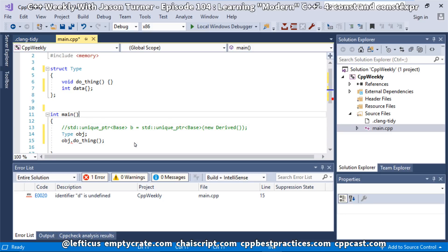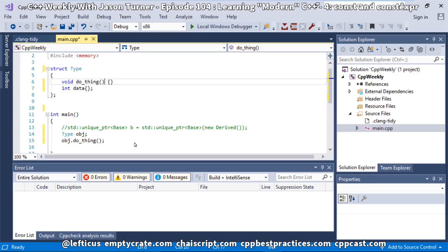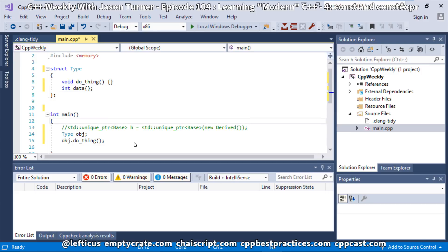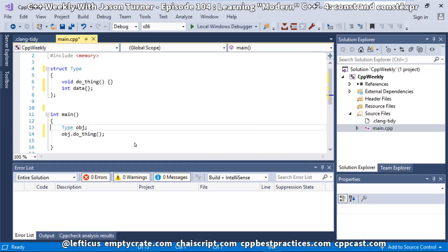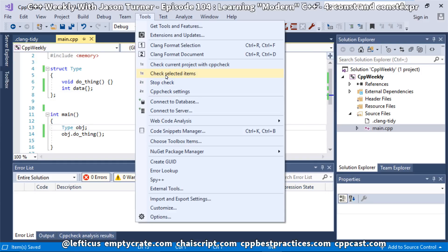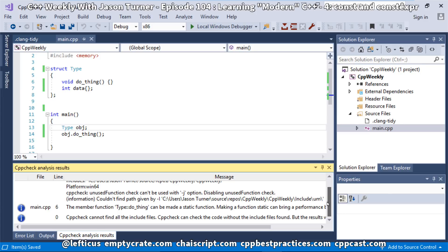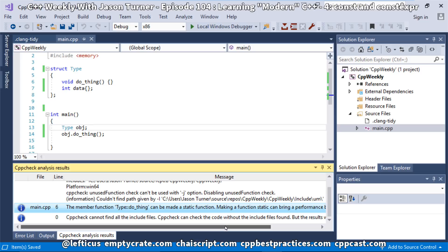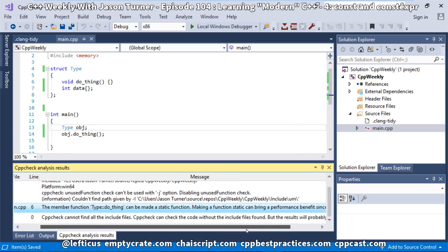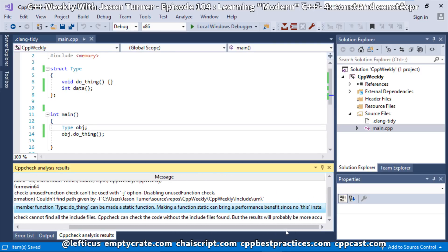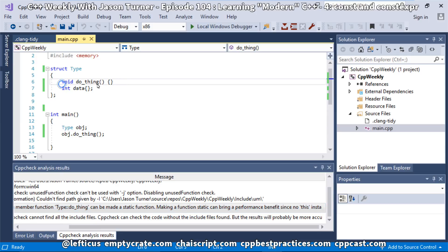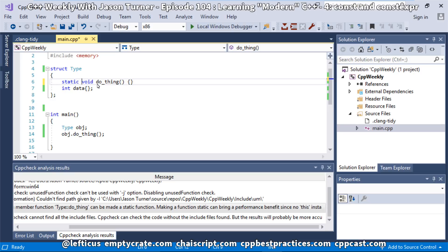Now let's go ahead and run this through ClangTidy and CPPCheck and see what we get. CPPCheck really shines here - it says do_thing can be made a static function. Making a function static can bring a performance benefit since there's no this instance. It is entirely correct. Since this is not operating on any member data, we can just make this static. And that's still going to compile exactly the same, and the compiler may be able to do more efficient things with it because it knows that it doesn't need to care about the this pointer.